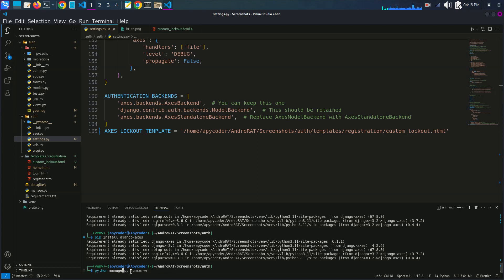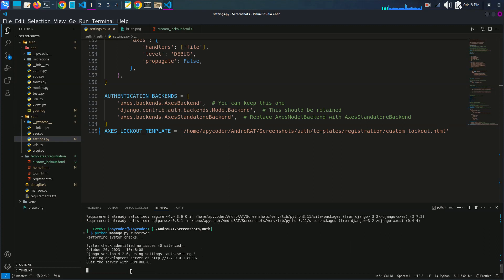Now I will start the server by typing 'python manage.py runserver'. If you haven't created a superuser yet, go ahead and create one.